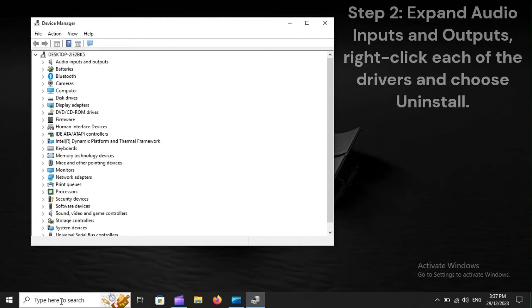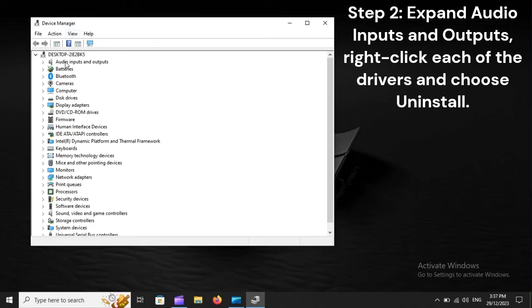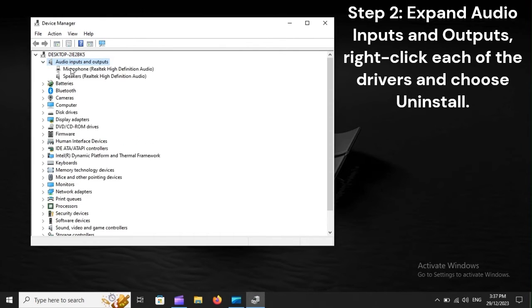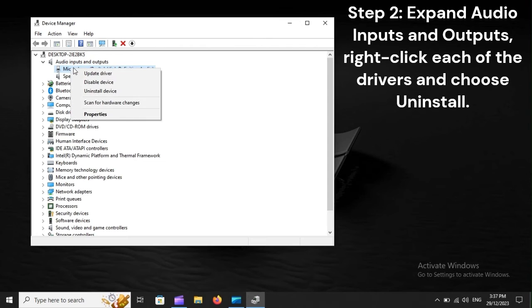Step 2: Expand Audio Inputs and Outputs. Right-click each of the drivers and choose Uninstall.